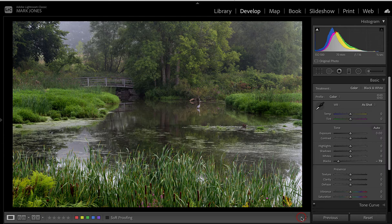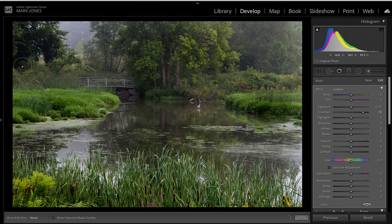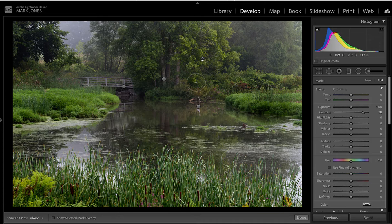Taking a closer look, the trees in the background still look too hazy, so I'm going back to the Adjustment Brush and bringing the Contrast slider up to paint over those trees. You can see a little more life coming into those leaves. I'll paint along that area as well, leaving the trees further back for now — I might bring them down slightly later after seeing how the overall edit looks.